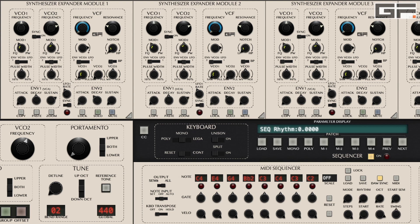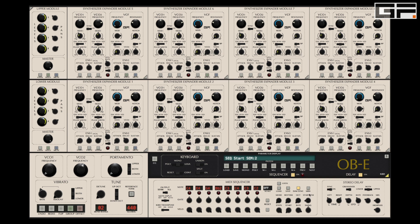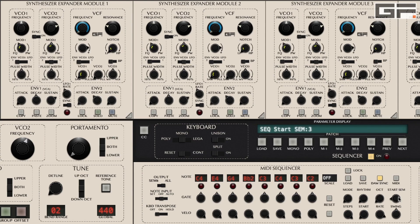The sequencer octave knob selects the pitch range of the sequence, ranging from one octave to six octaves for every sequence cycle. The start SEM knob determines which SEM the sequencer starts with — the default position is SEM one — and used in conjunction with the sequencer start knob, this can lead to really complex patterns created by different interactions between steps and SEM start positions. The sequencer steps knob allows you to change the number of steps to anything between a single step and the full eight steps.